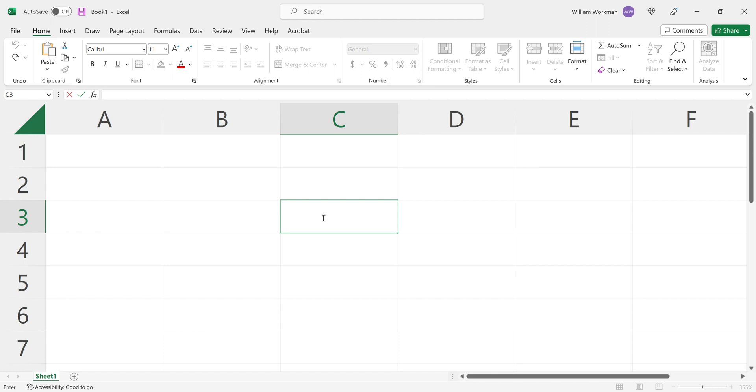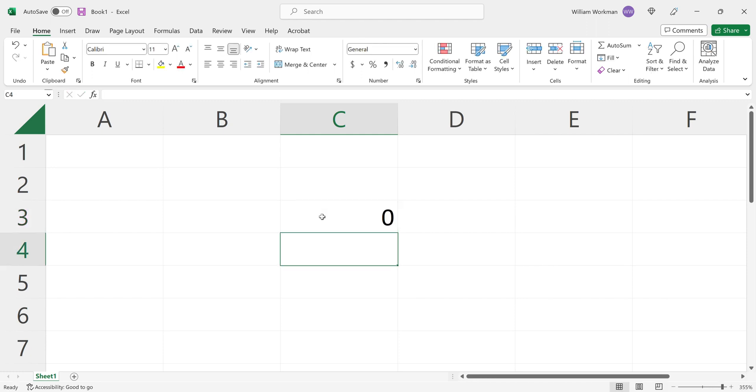If I were to go and start a string of content with the equal sign and then I were to, let's just say I wanted to show a formula, and then I press enter, what it's going to do is obviously it's going to produce the result of the formula.